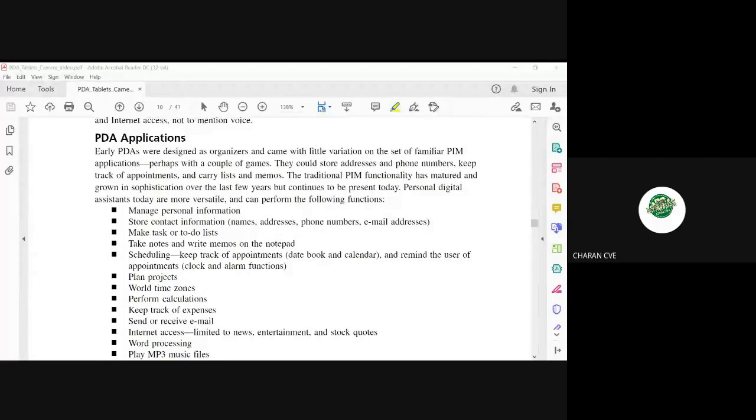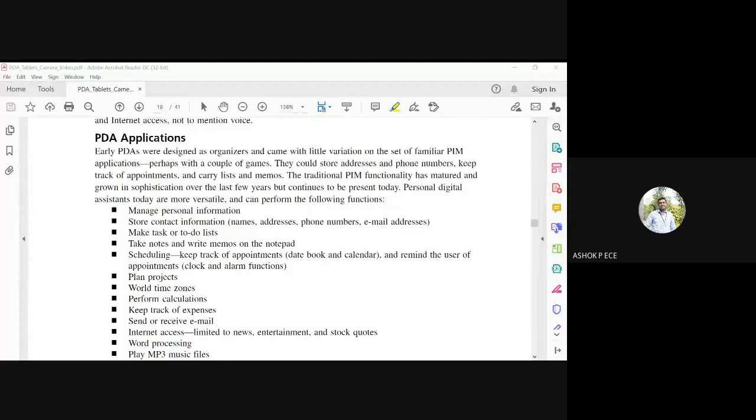Good morning. We'll continue with our discussion on PDAs. We have seen the basic block diagram of what a PDA contains. PDA means Personal Digital Assistant.